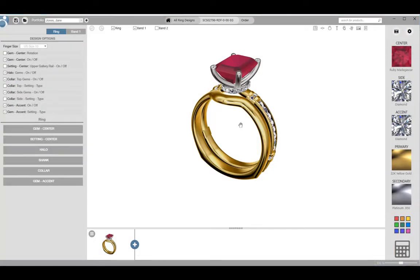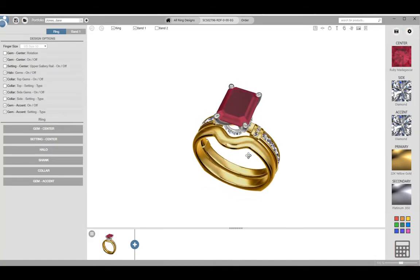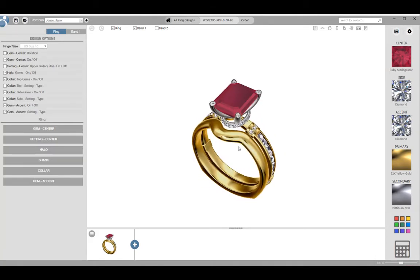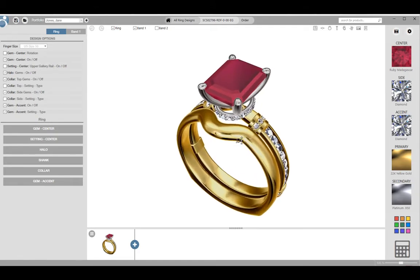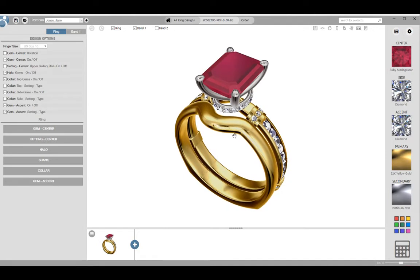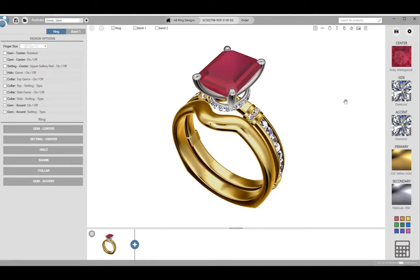Once you get the design to a place that the customer loves, you are ready to create a photorealistic image of the design. Position the ring on the screen nice and big. This is like setting up a picture in a camera. What you see on the screen is what the render camera will see. Once you are satisfied click on the render button in the top right hand corner.